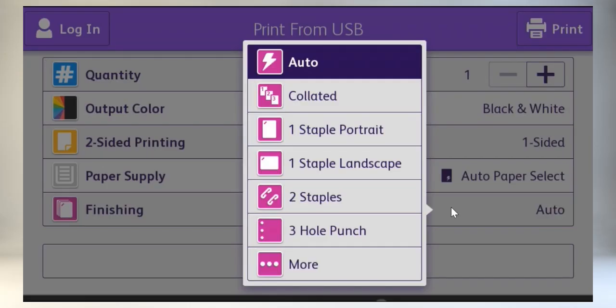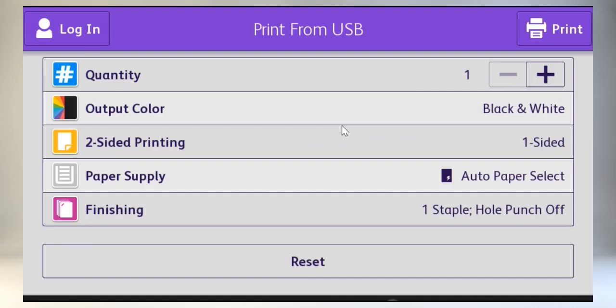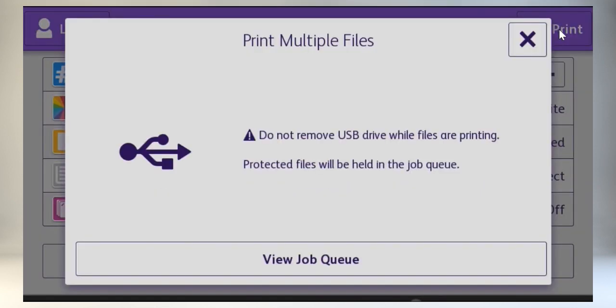After you've selected your options, click Print. The documents will print out. You can observe their progress by touching View Job Queue.